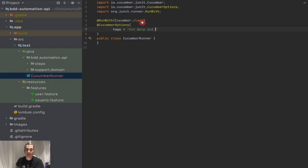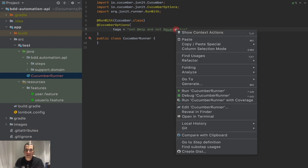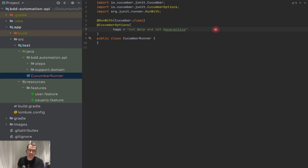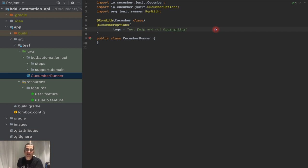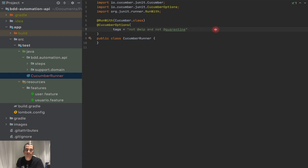The other one is do not execute quarantine tags. Why quarantine? Because quarantine usually I use when my tests are flaky, and flaky are non-deterministic tests, meaning that sometimes it fails, sometimes it runs. When you have that kind of test, it's only harmful for your project because when somebody says, hey, just rerun it and it's going to work, that's a problem because you lose confidence in your test.